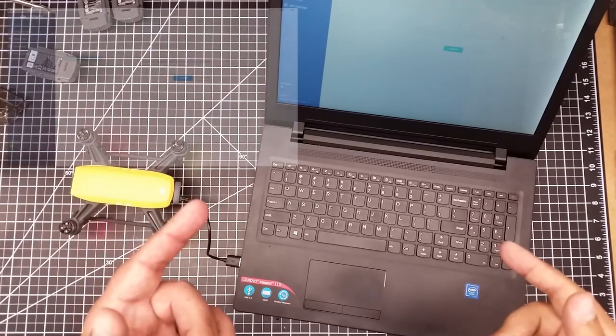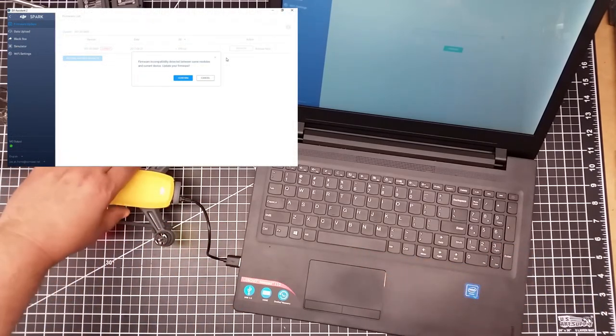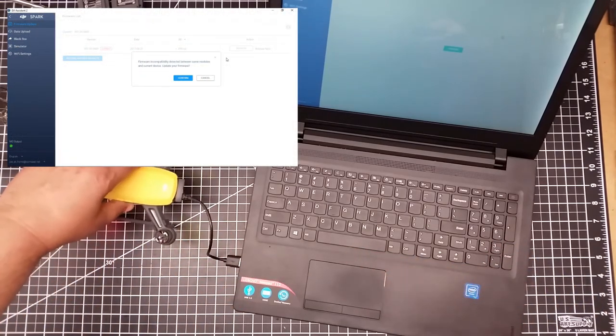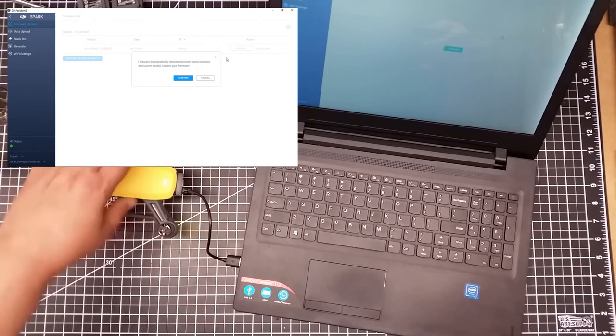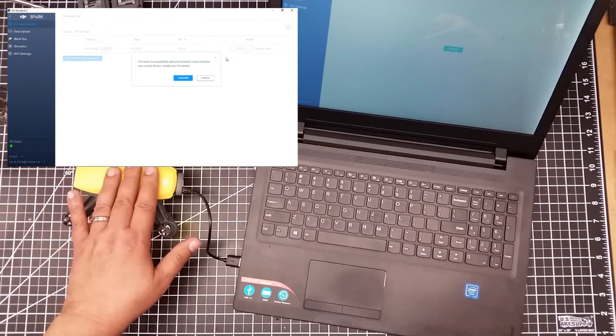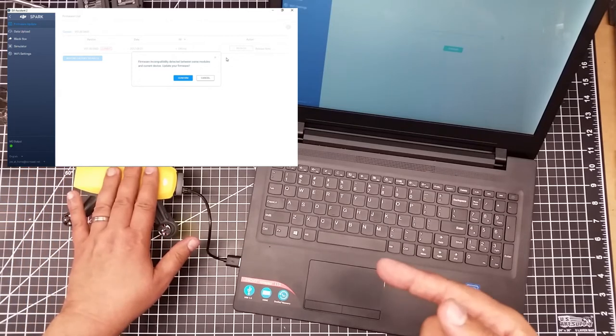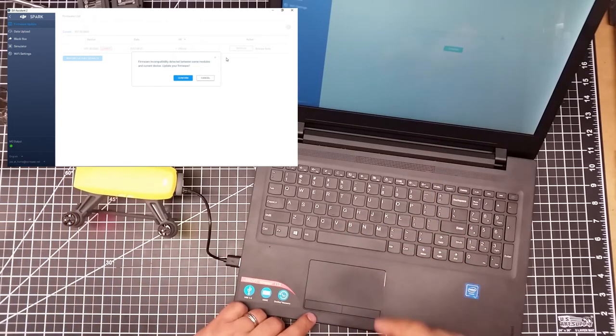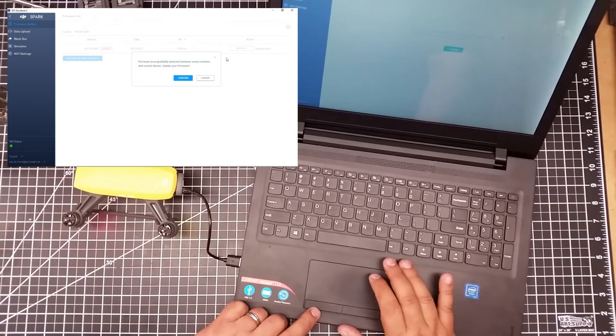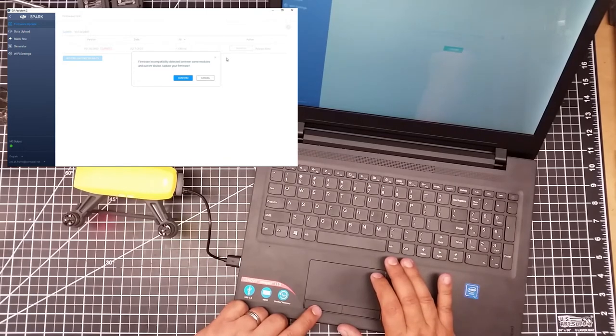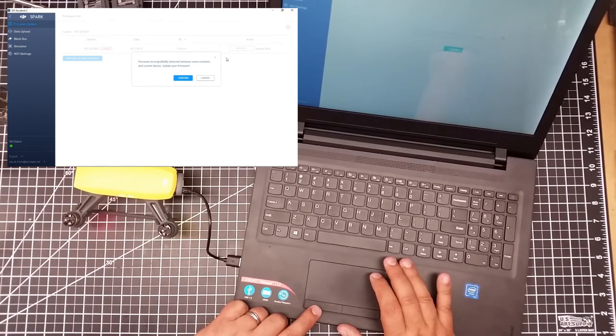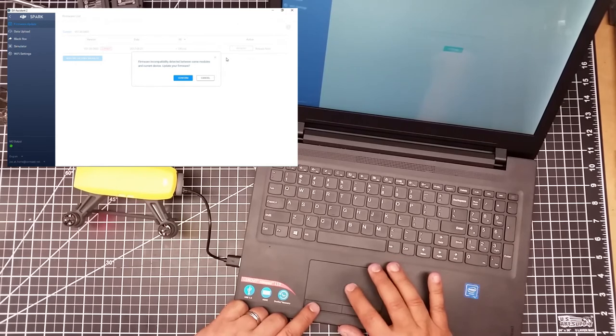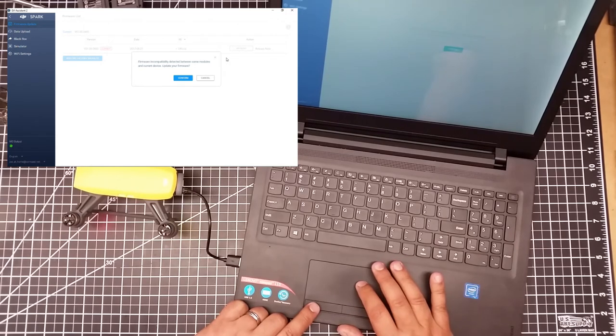Okay, I've loaded in my next battery, and I've connected the drone again, the Spark again. And I've got the same message over here, firmware incompatibility detected between some modules and current device. Update your firmware. So I'm going to hit confirm.